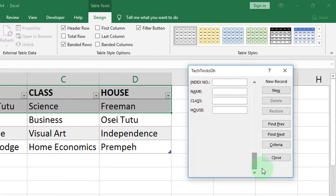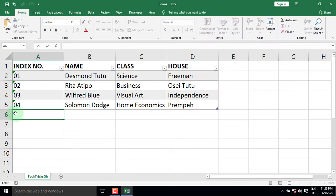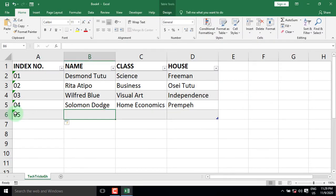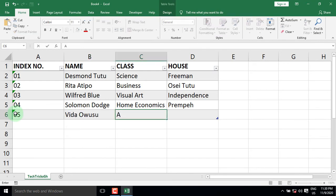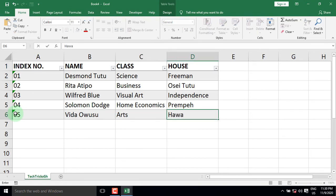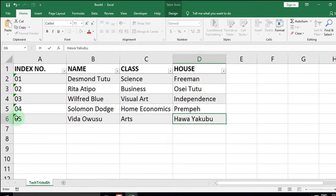Alternatively, you can close the form and enter the index number, the name of the student, the class, and the house directly into the table.